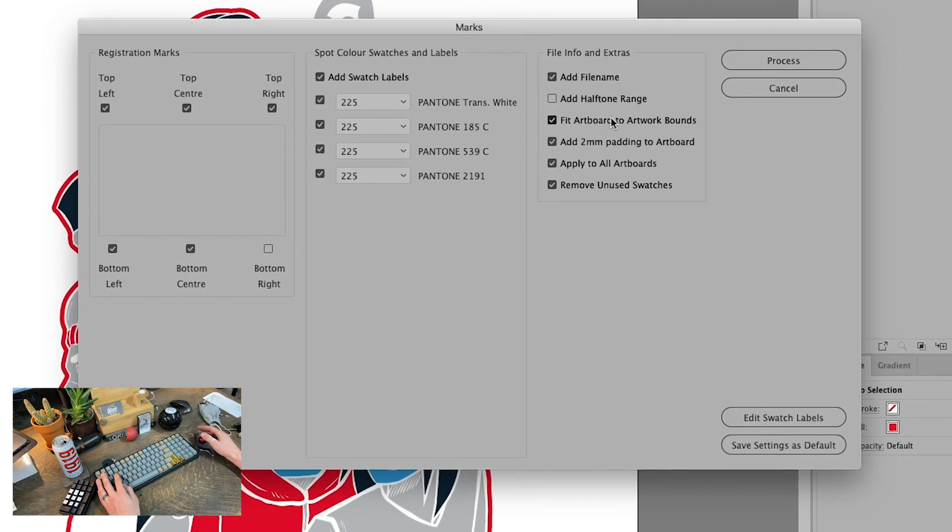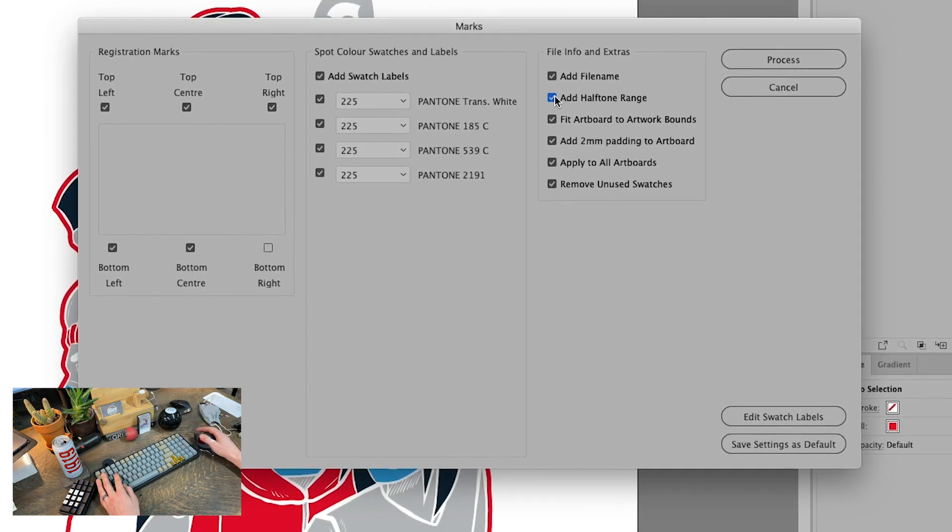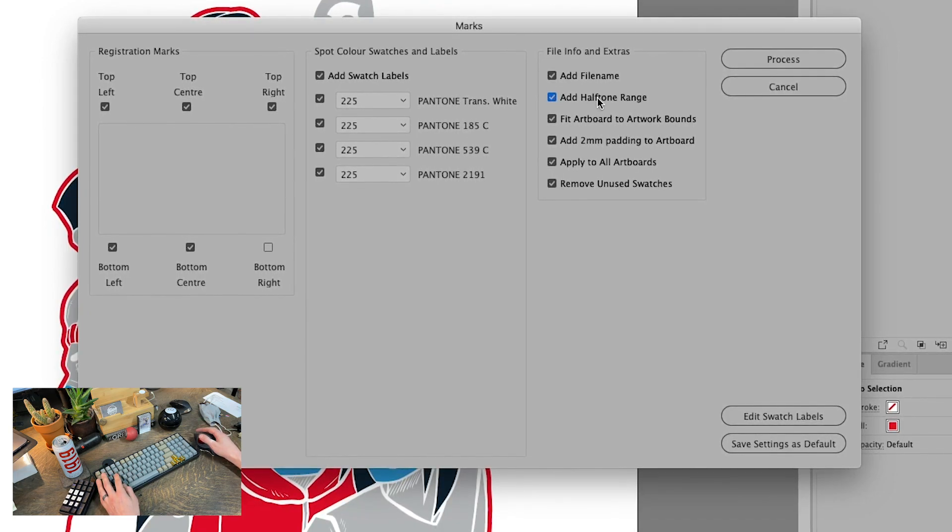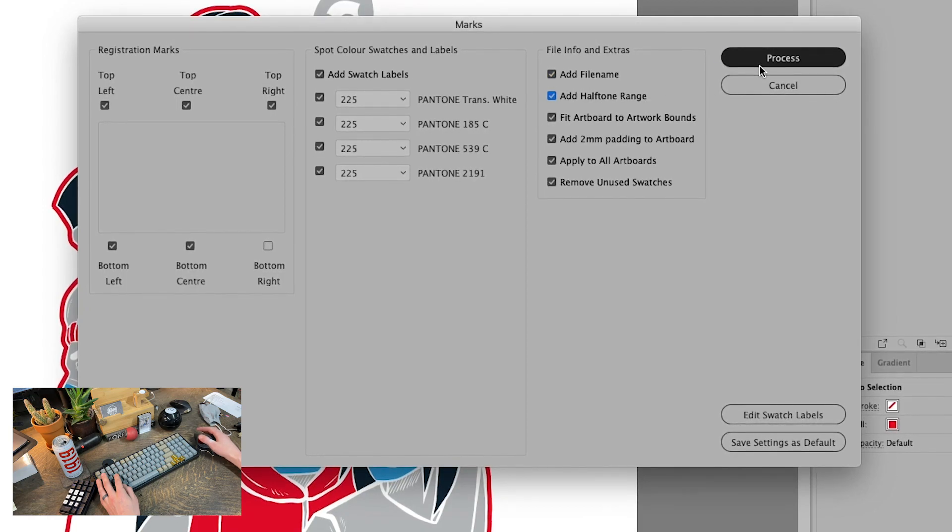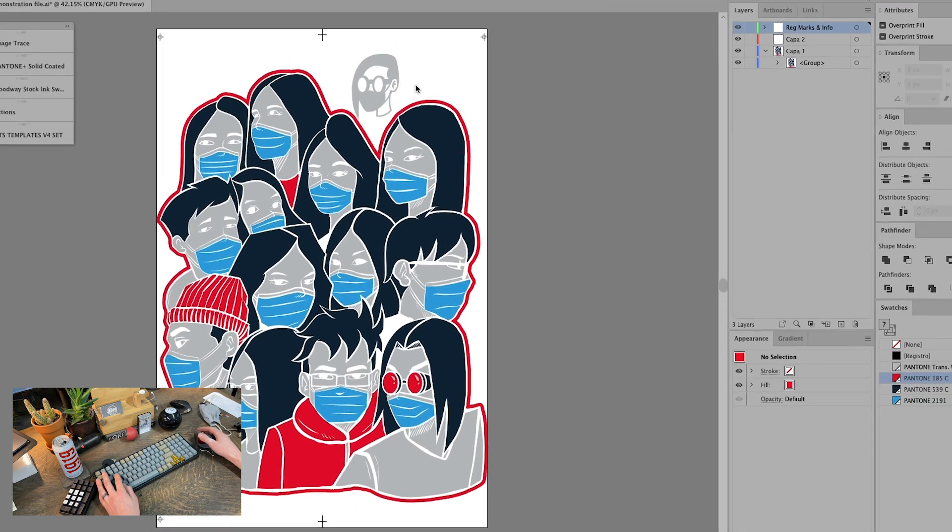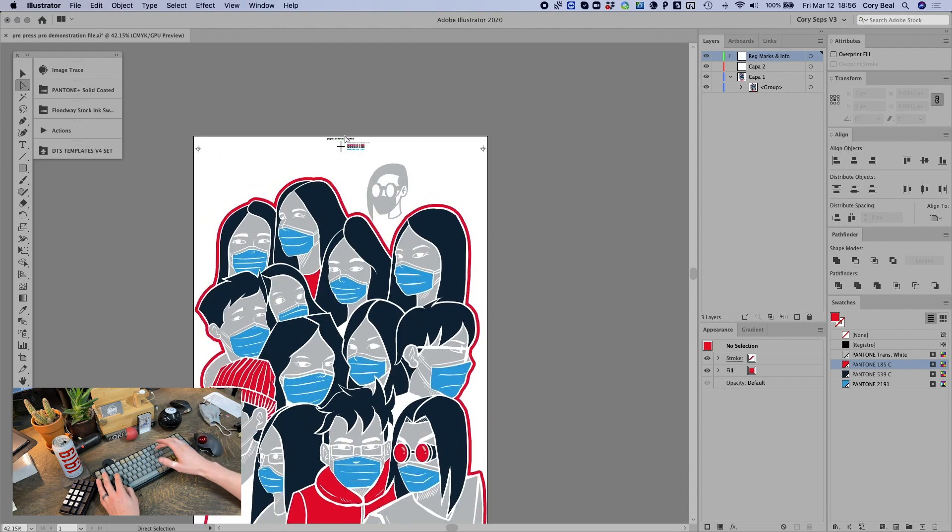And then we also have fit to artwork bounds. We can add halftone range and we can add the file name. So I'm going to hit process. And that's how it works. Check this out.